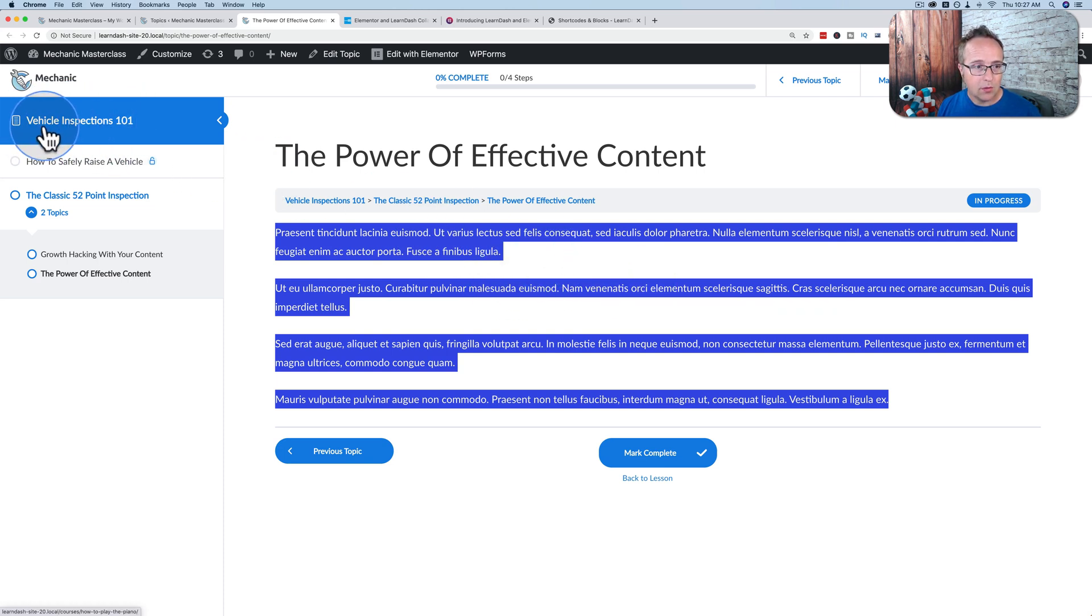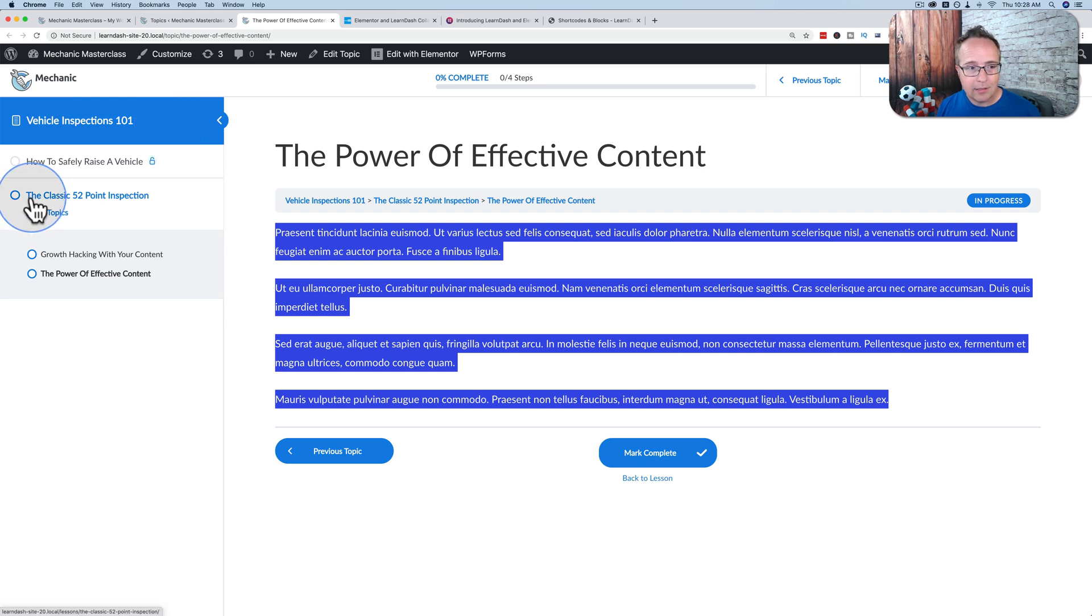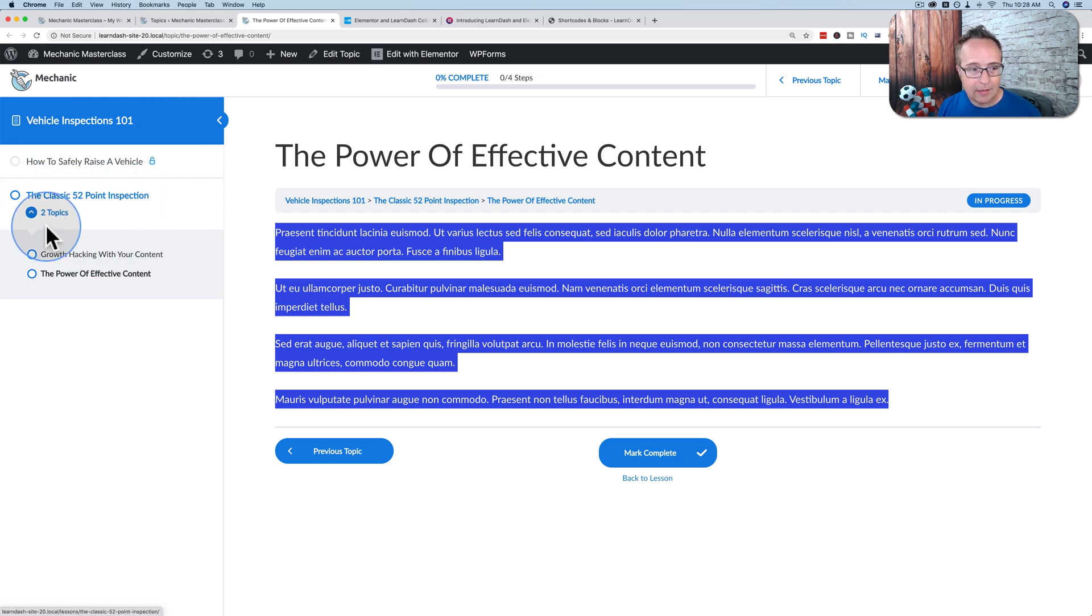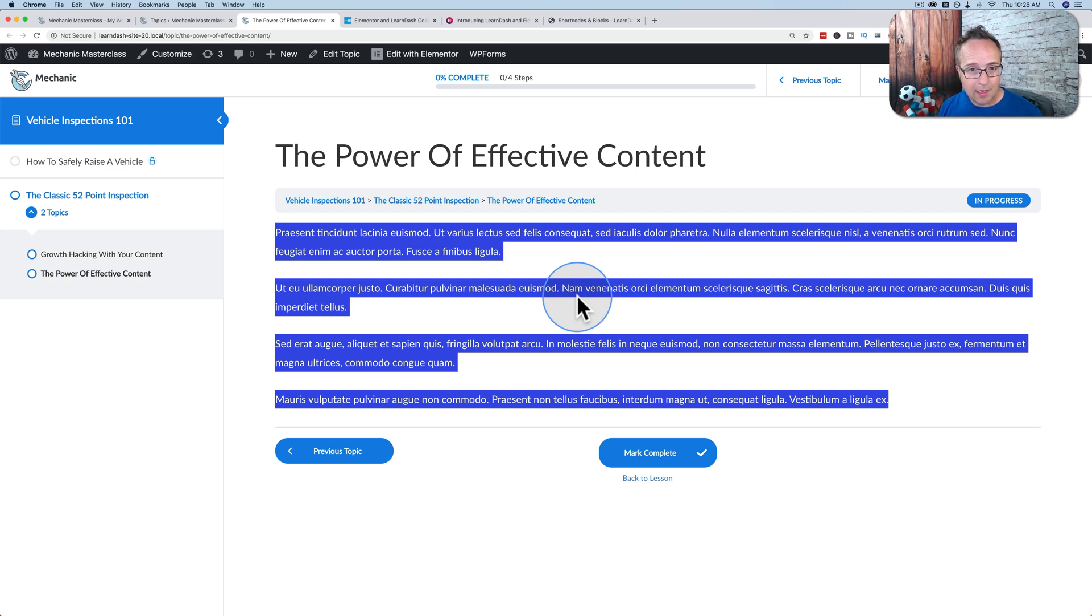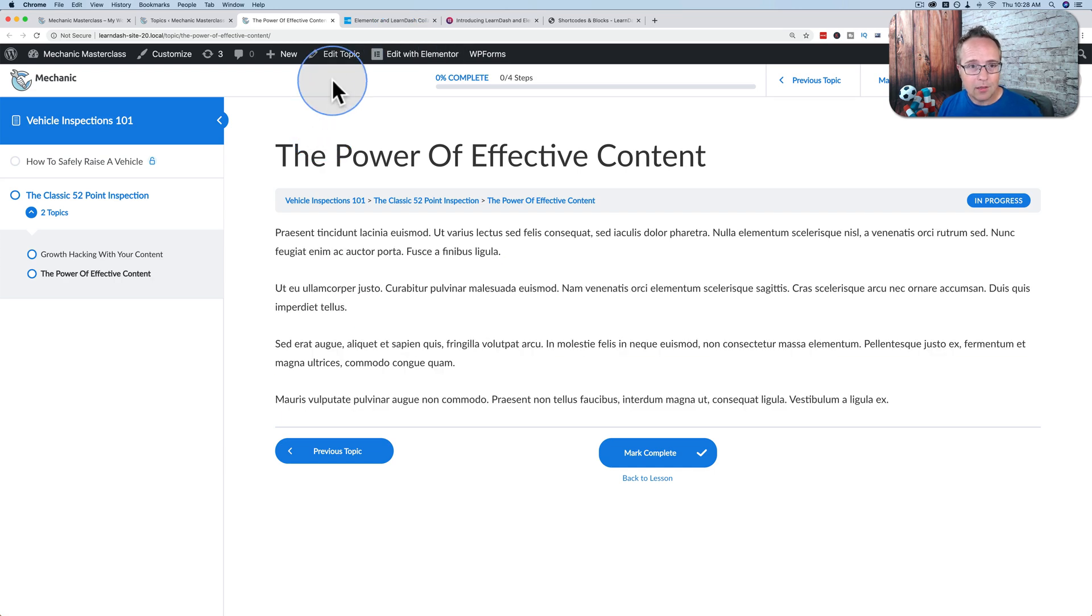Here we have focus mode again. So the only thing Elementor can edit is this text right here. You can add videos, audio, text, whatever you want in here. This is the only thing inside focus mode that Elementor can edit. And here we see the hierarchy. Here's the course, Vehicle Inspections 101. The classic 52-point inspection is a lesson. And inside the lesson, we have two topics, which are right here.